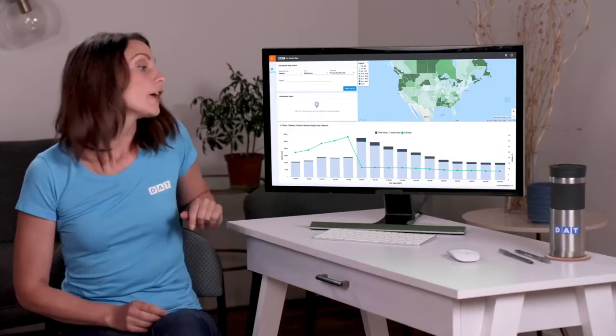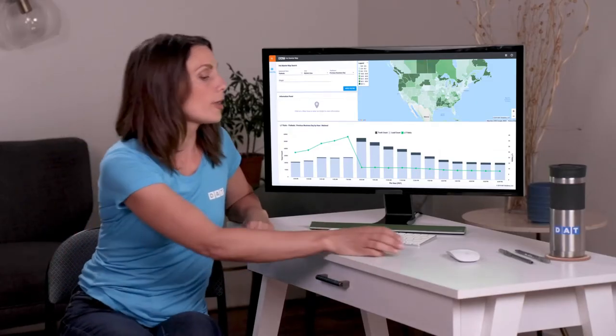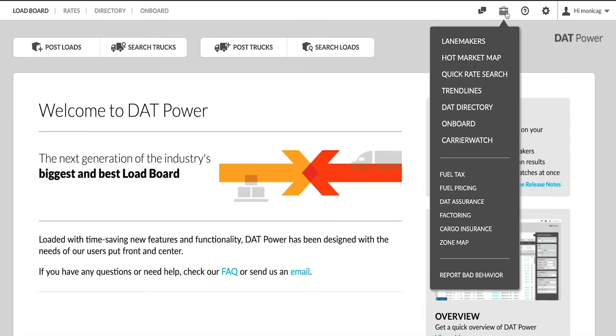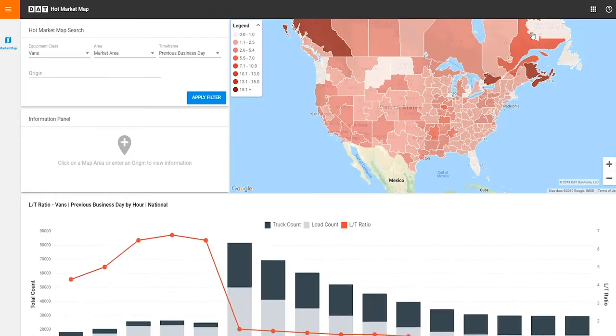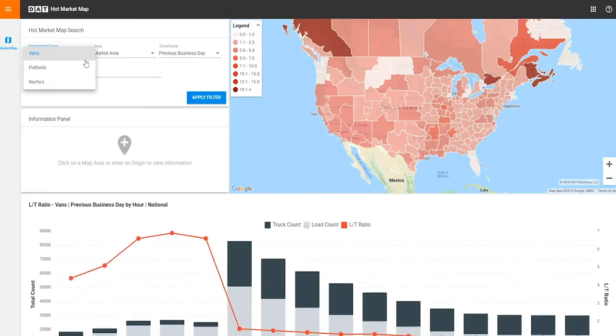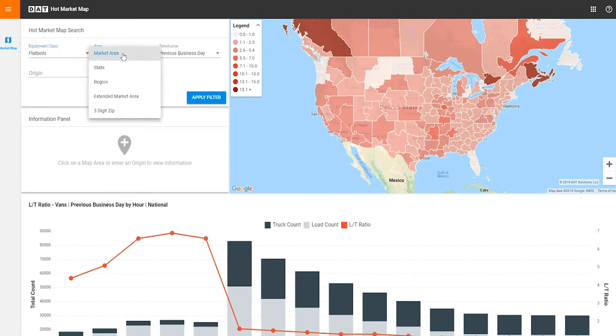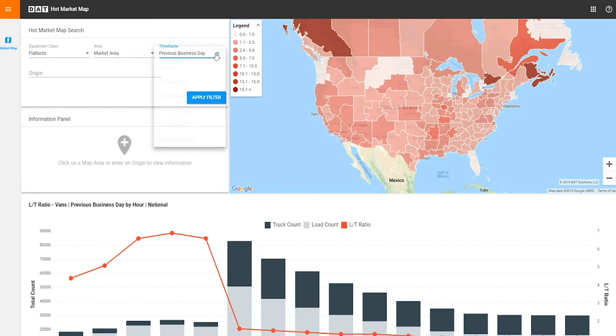You can open Hot Market Maps from the toolbox drop-down at the top of the menu in your power software. You simply choose your equipment type, whether you want the map divided into market area, states, region, extended market area, or three-digit zip and timeframe.